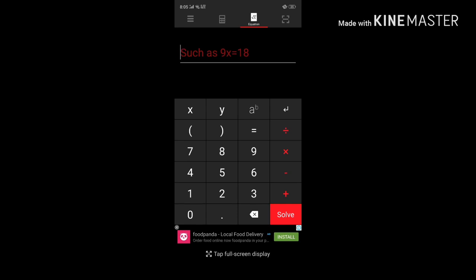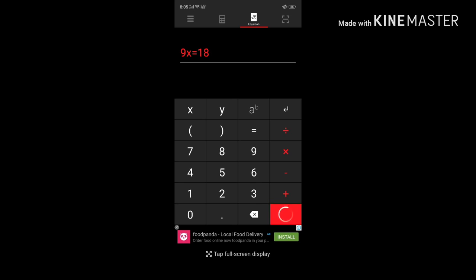For example, as you can see here, 9x equals 18. Whatever you have in mind, you can select it and you will find a solution.